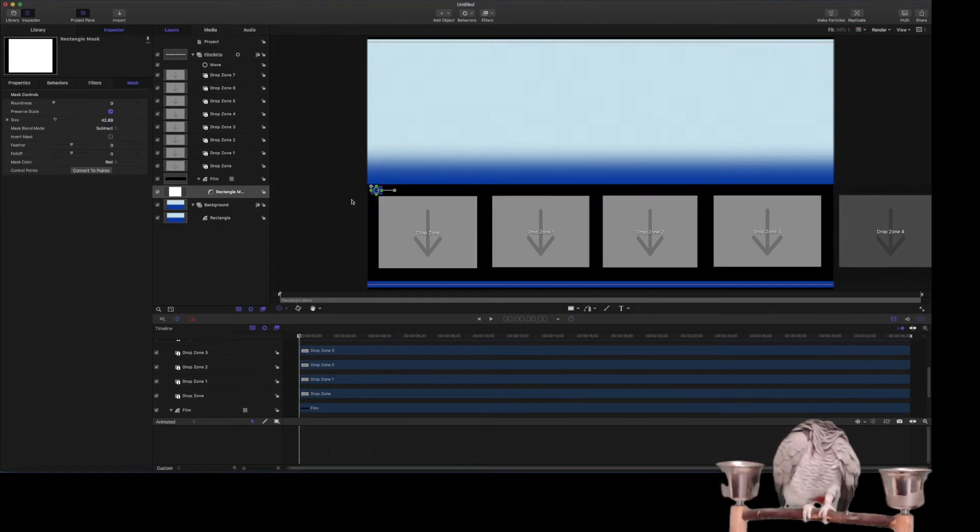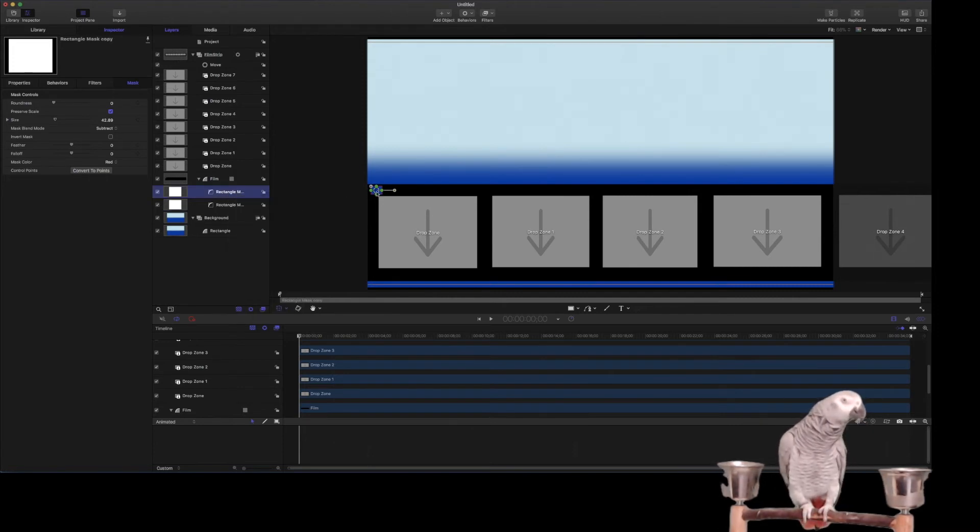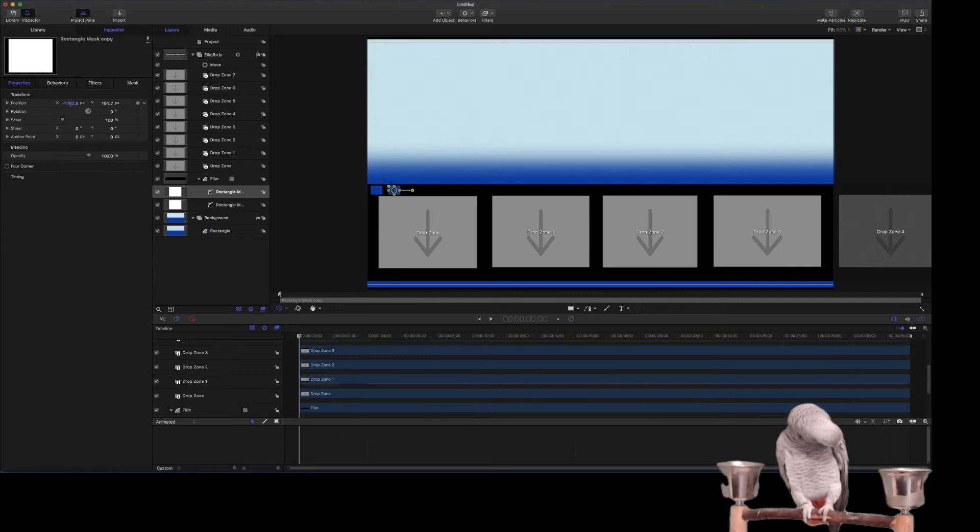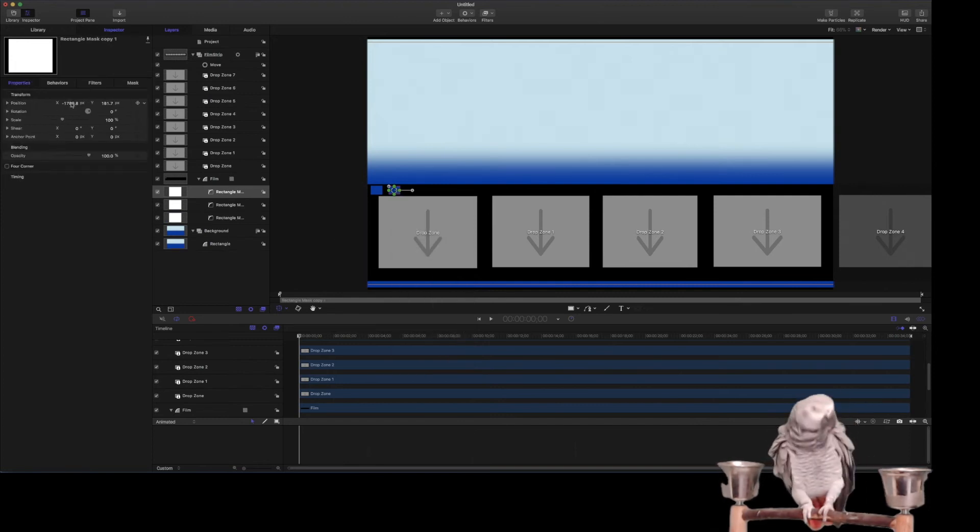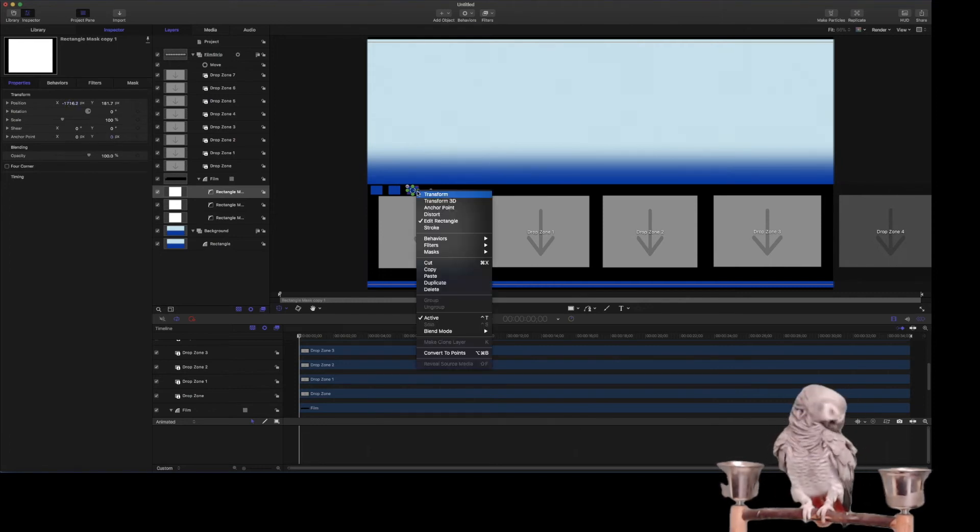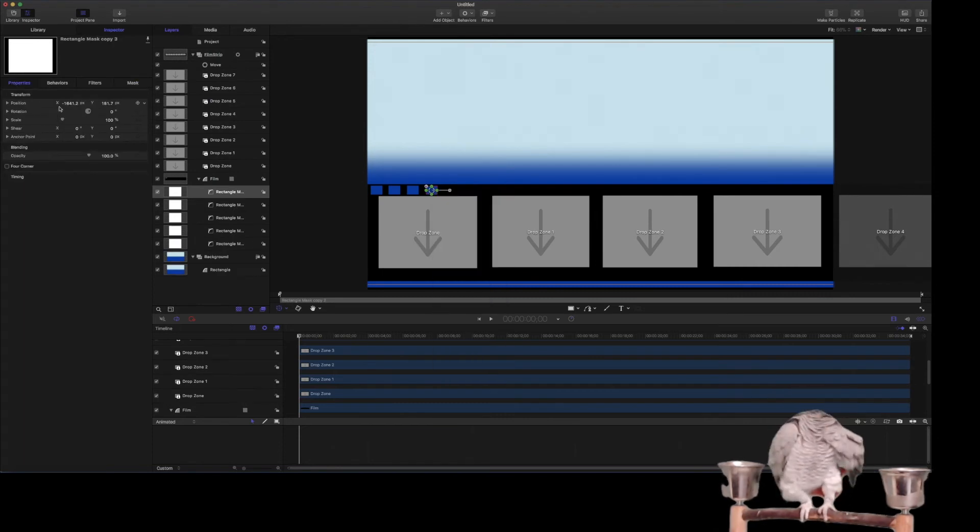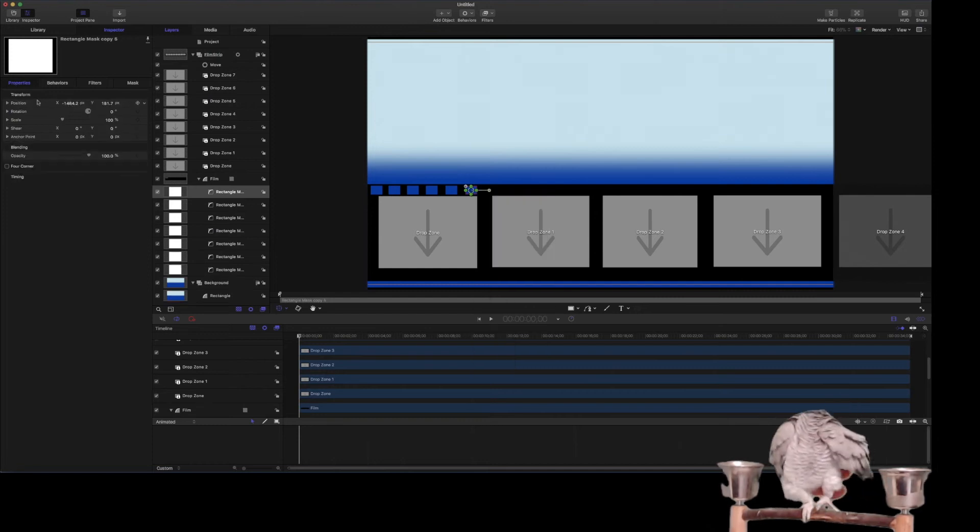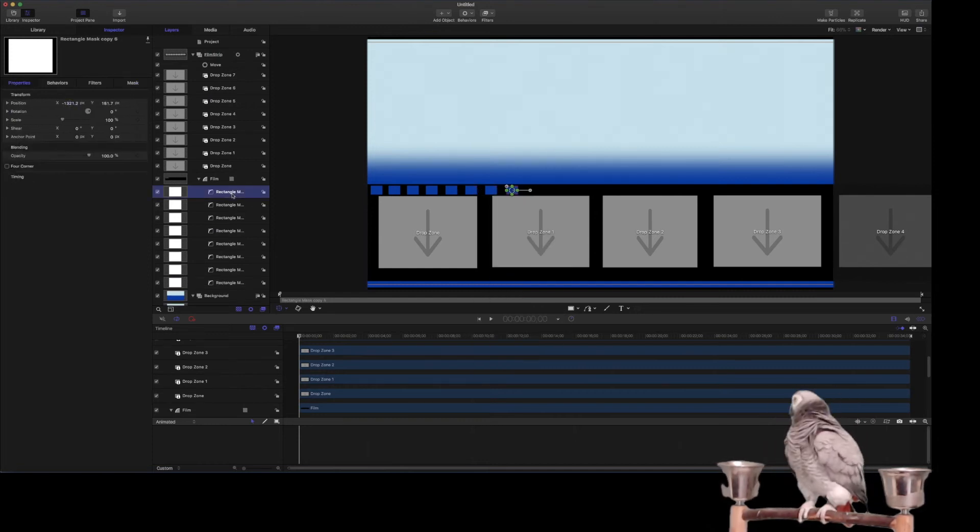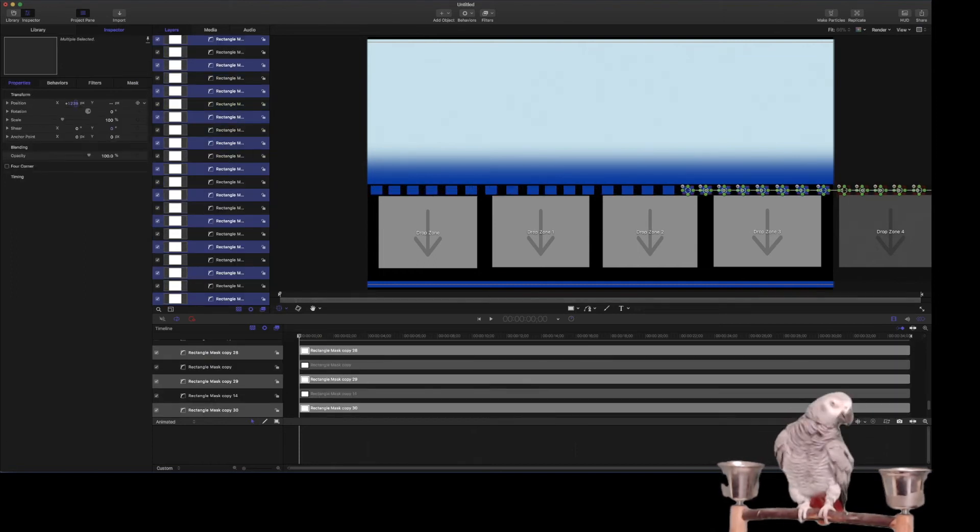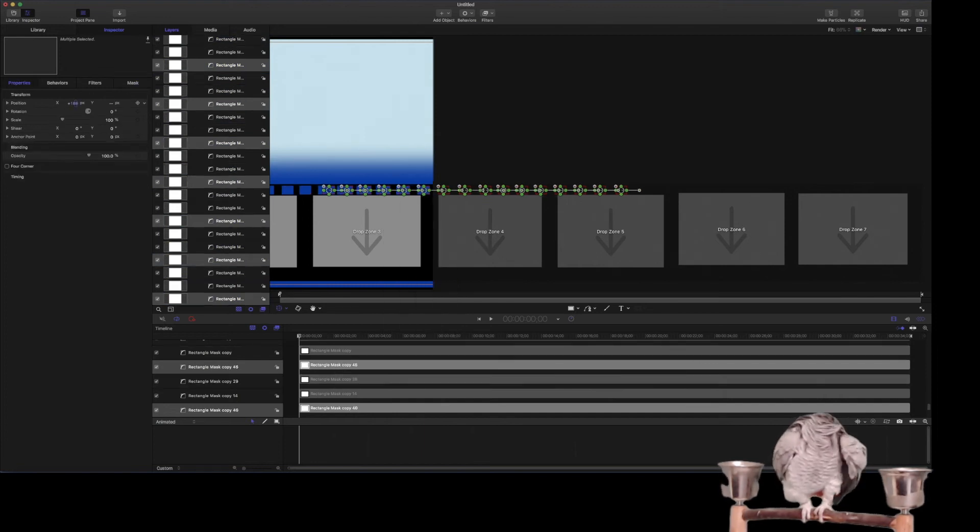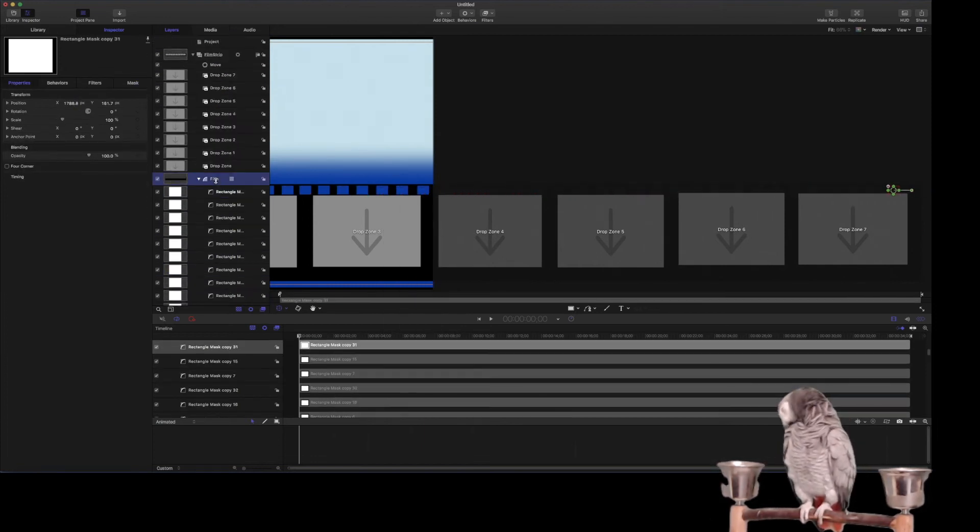And then we're going to mask and we're going to subtract. So now we have to basically take this and we're going to keep duplicating it and move it over. Duplicate, move it over, move it over, move it over, move it over.